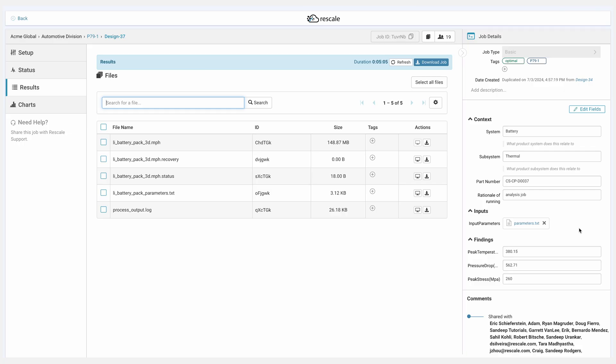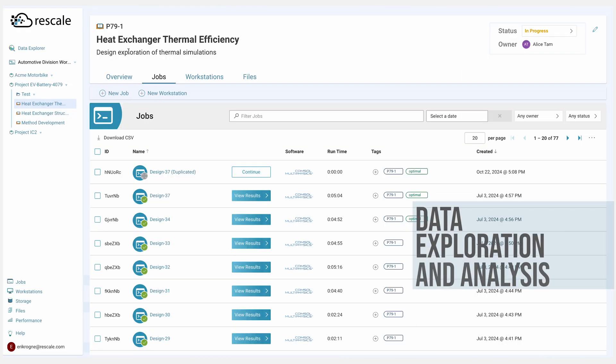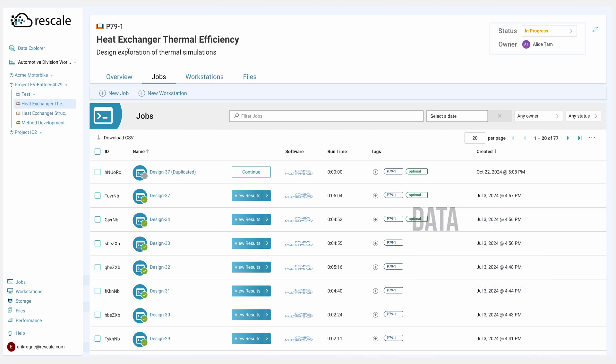Once these parameters are captured, engineers need a way to explore, analyze, and share those findings. Rescale data provides a suite of tools, including tools to create and compare results, AI-powered search to find information across your simulations and metadata, and in-browser visualization for rapid post-processing with Rescale.